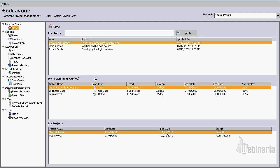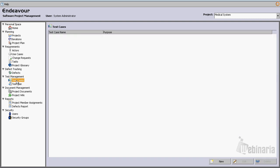Hi. In this demonstration I'll be showing how Endeavor Software Project Management provides support for test management. Endeavor supports the creation of test cases and once we have a large collection of test cases we can organize them into a test plan. So let's go ahead and click on the test cases module.